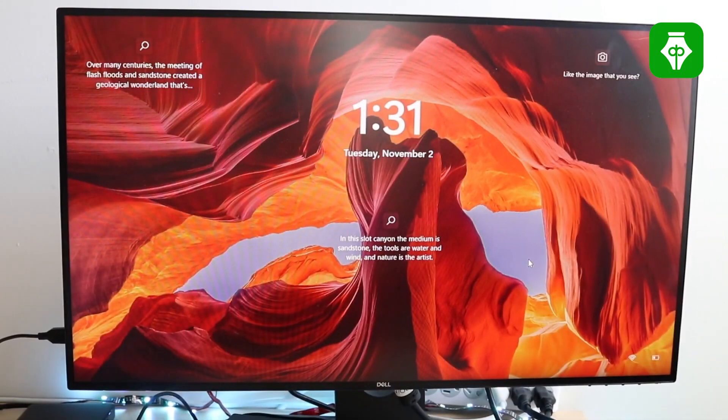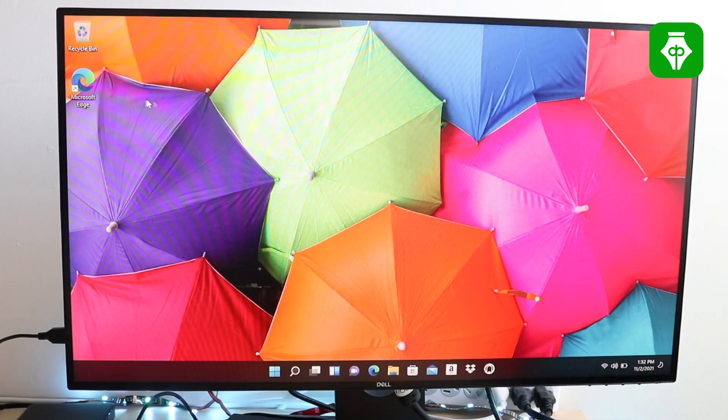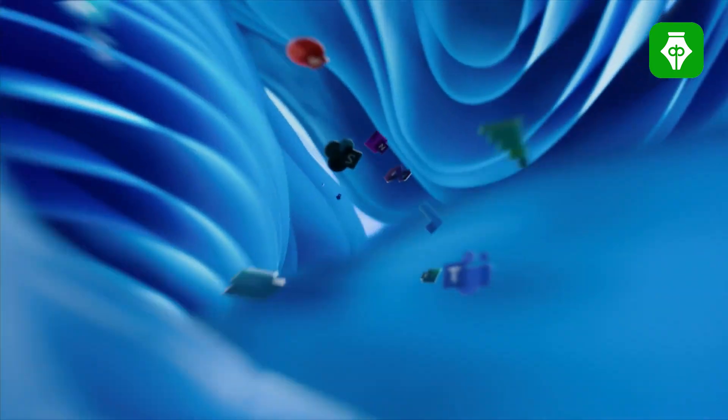Now we have a new version of Windows 11 22H2. We have a new version of Windows 11 — in September-October we have a great improvement in Windows 11. We have some new features.